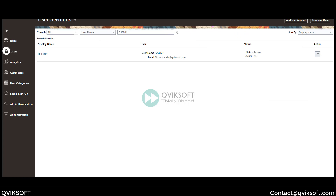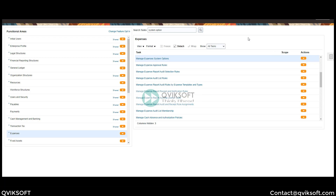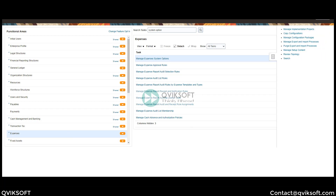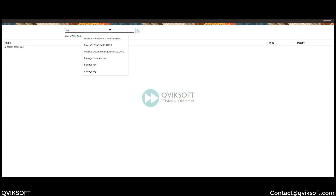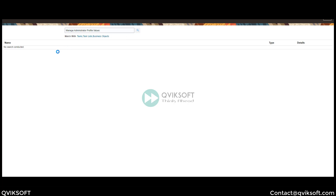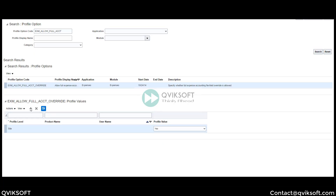Now let's see how to enable the option if you want to split or change the complete combination of a chart of accounts. To do that, I'm in Setup and I will go to the Profile Option which I want to change. I go to Search, then I search for Manage, Administer Profile Values. Here I will search for EXM Allow Full Account Override. At site level, user level, wherever you want to set it, you can. Here I'm setting it to Yes at the site level.